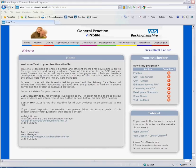This tutorial covers the practice page. From the home page, go to the practice tab along the navigation bar.